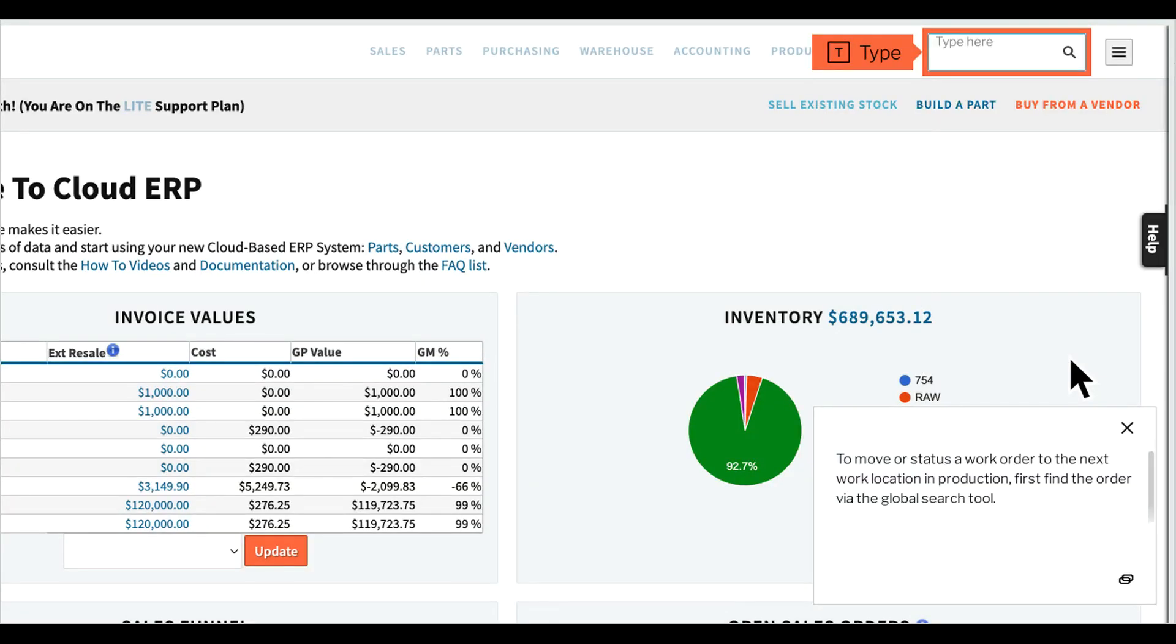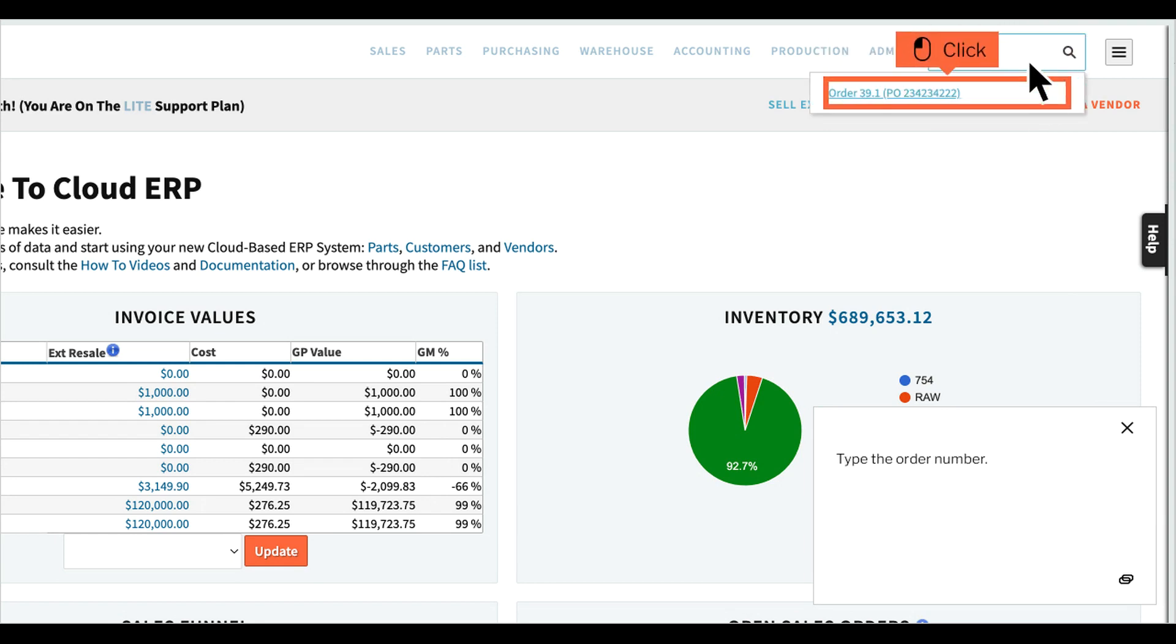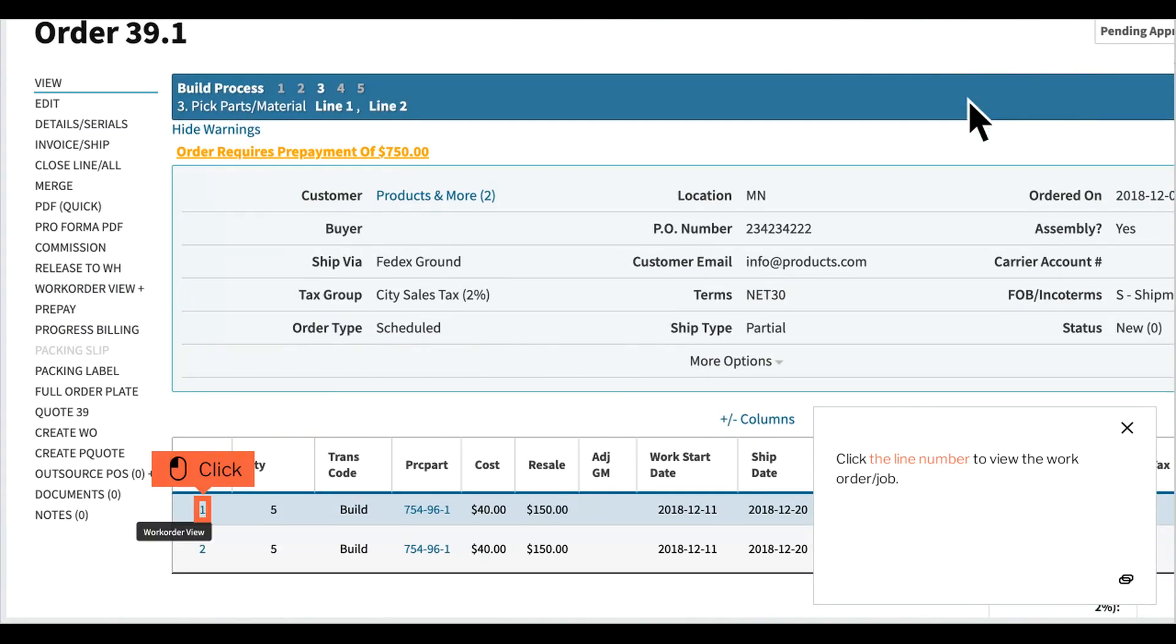To move or status a work order to the next work location in production, first find the order via the global search tool. Type the order number, then click the line number to view the work order.